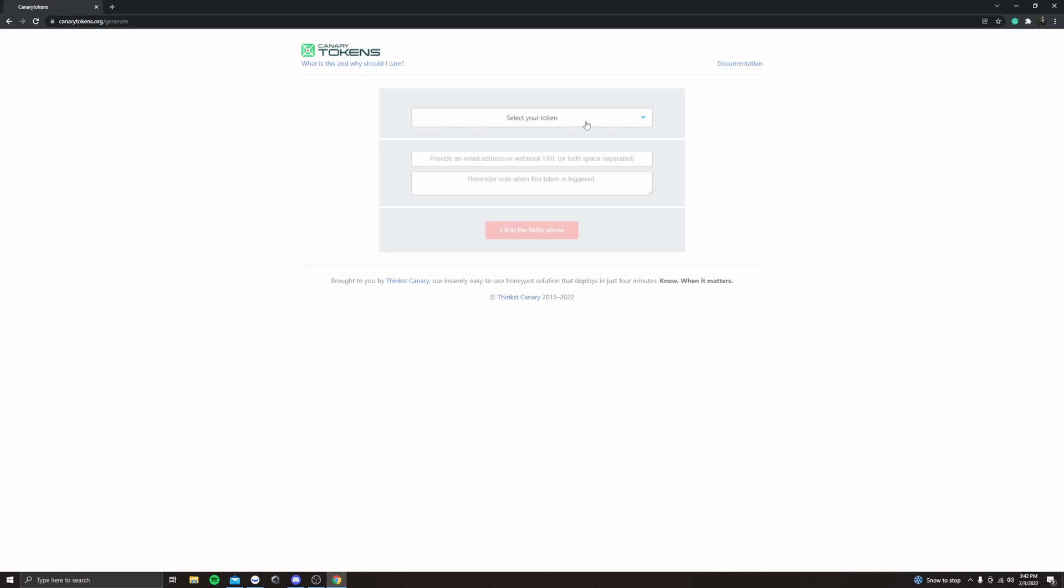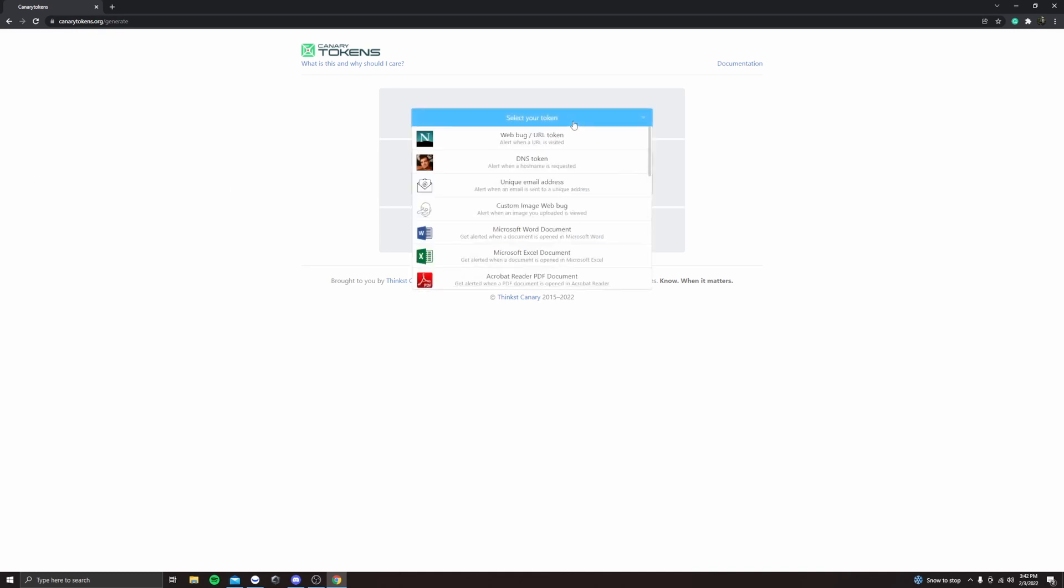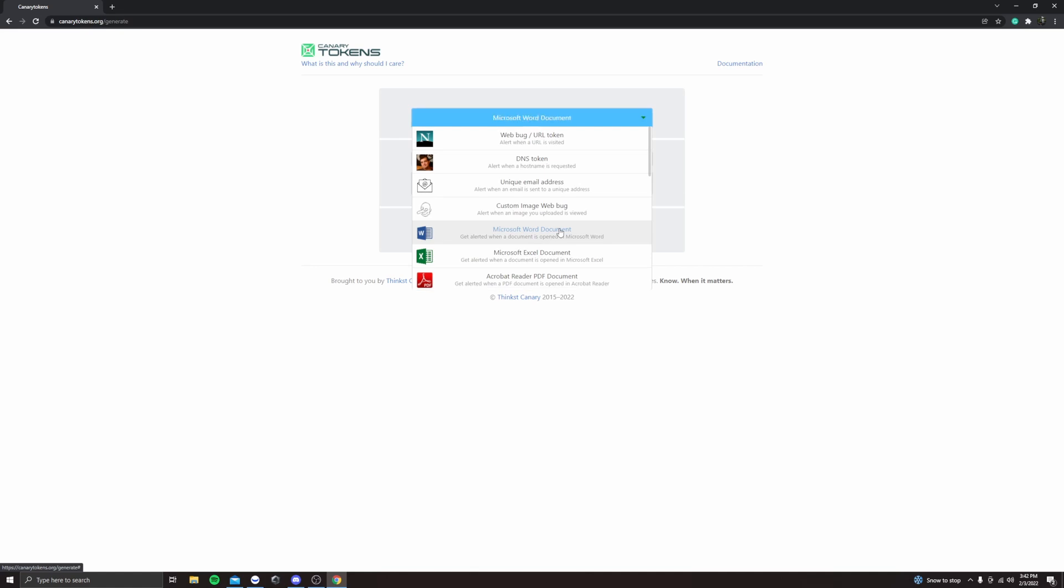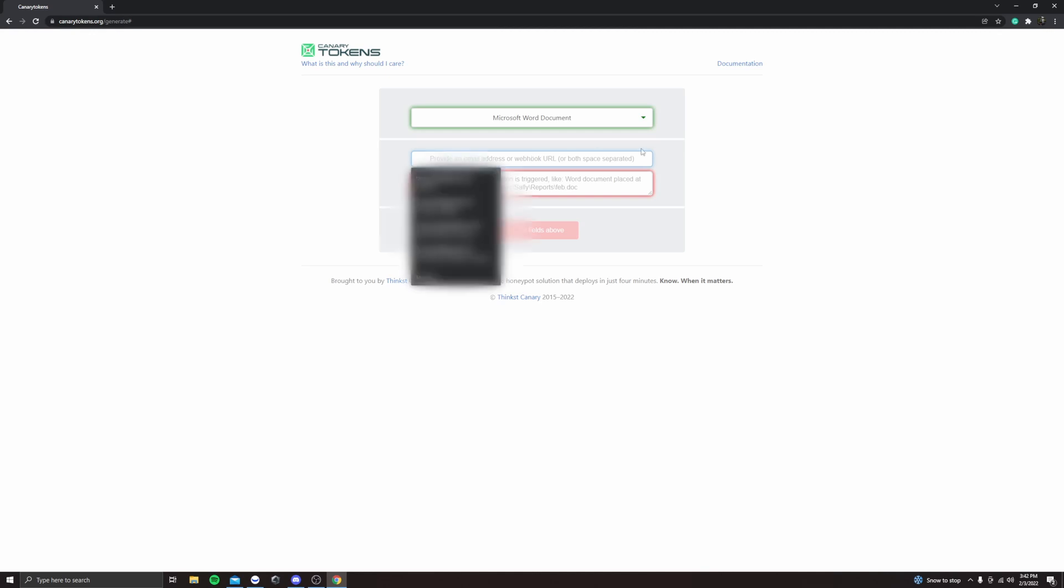Up here, we're going to go to select your token. And then we're going to do a Microsoft Word document. And then right here is where you're going to put your email where you want the alert to be sent. So make it an email that you look at a lot.